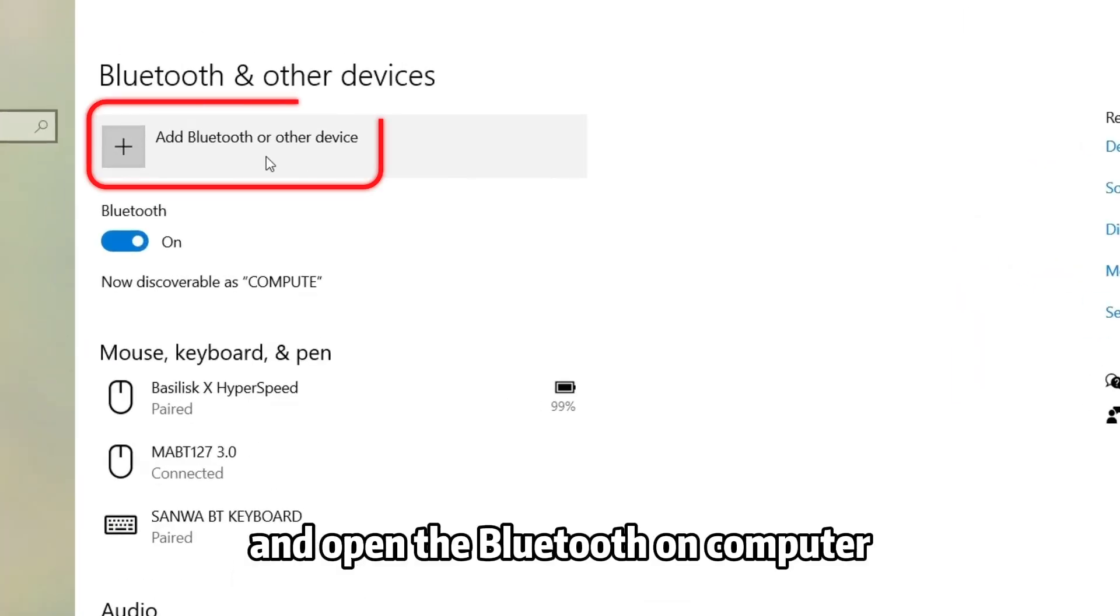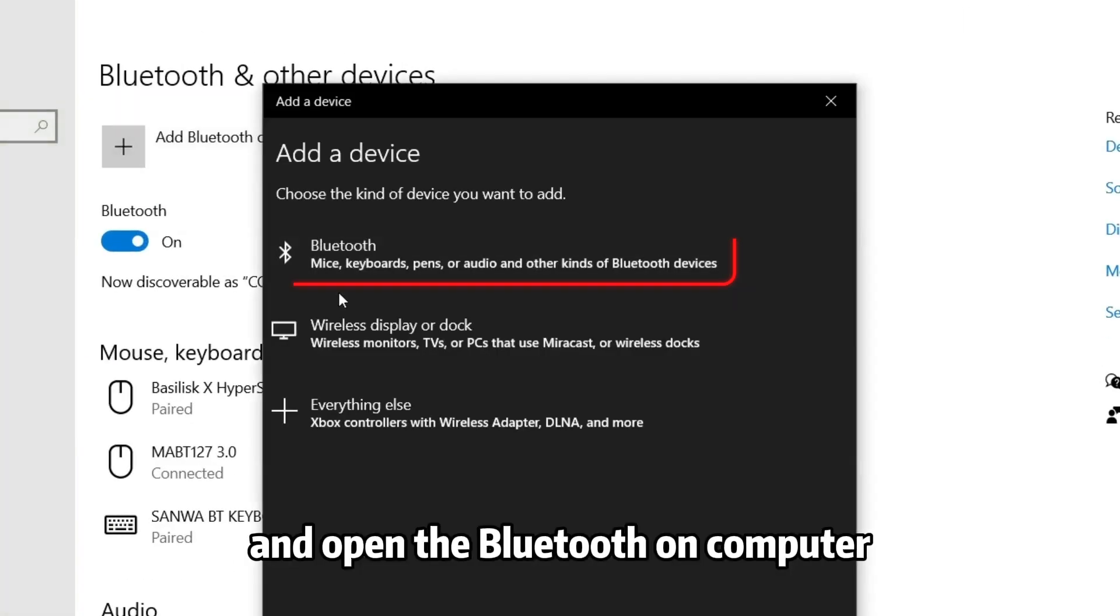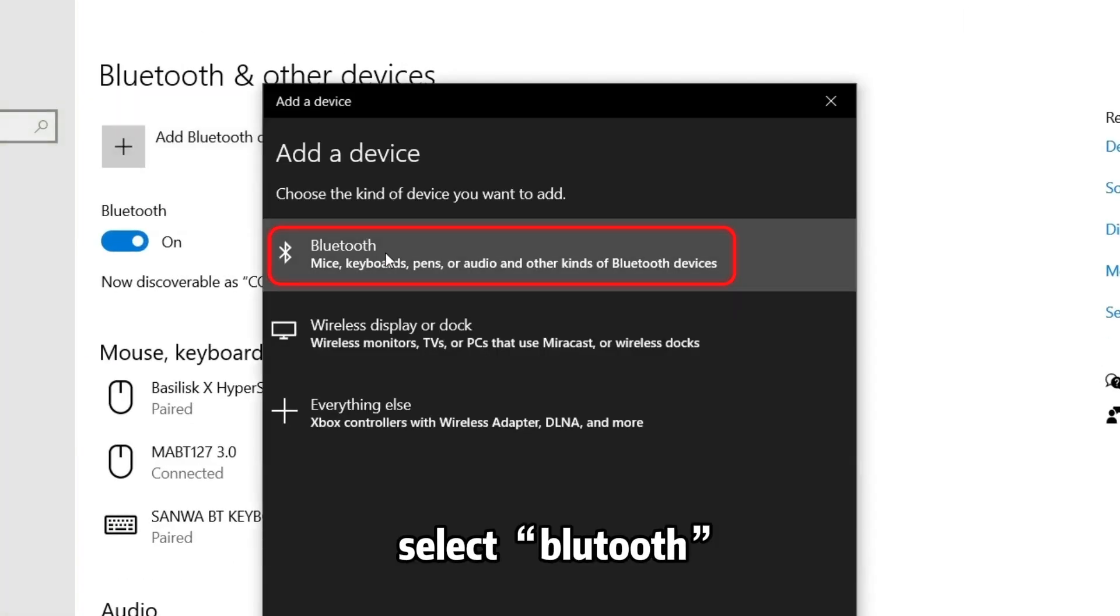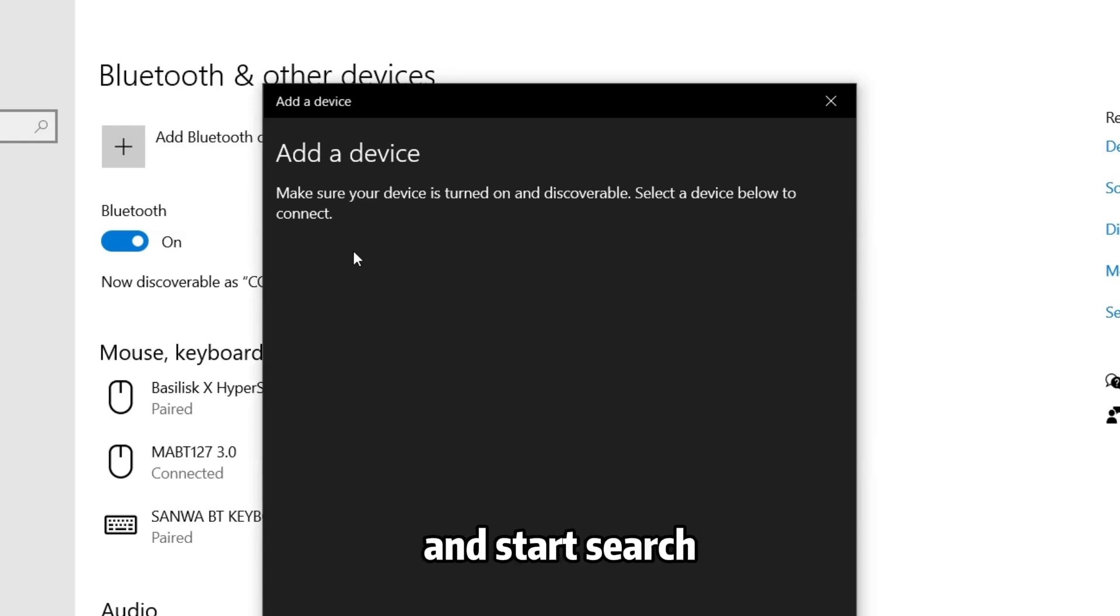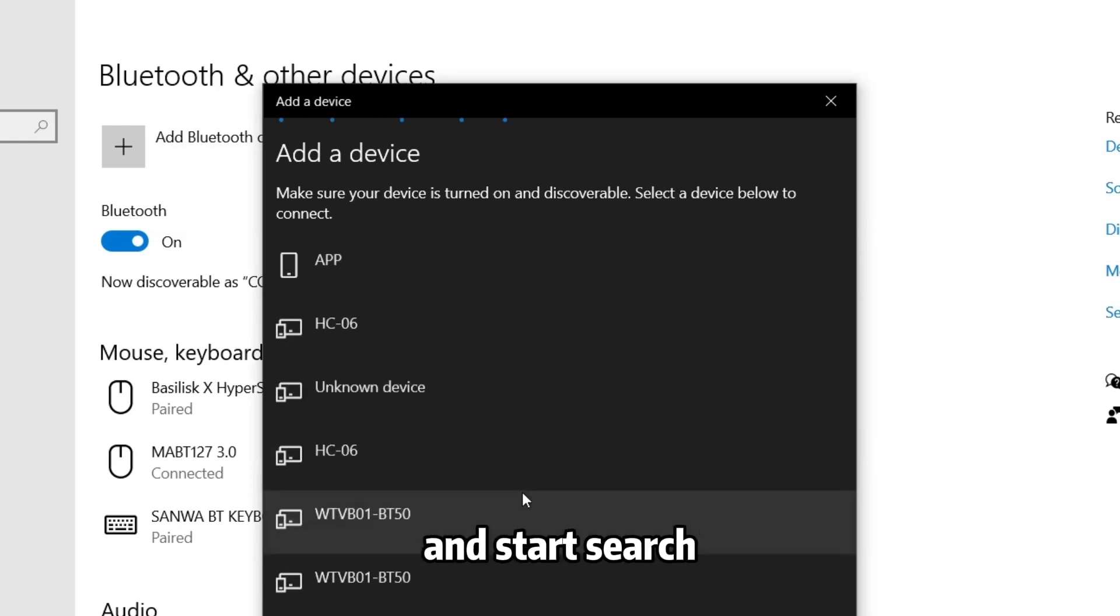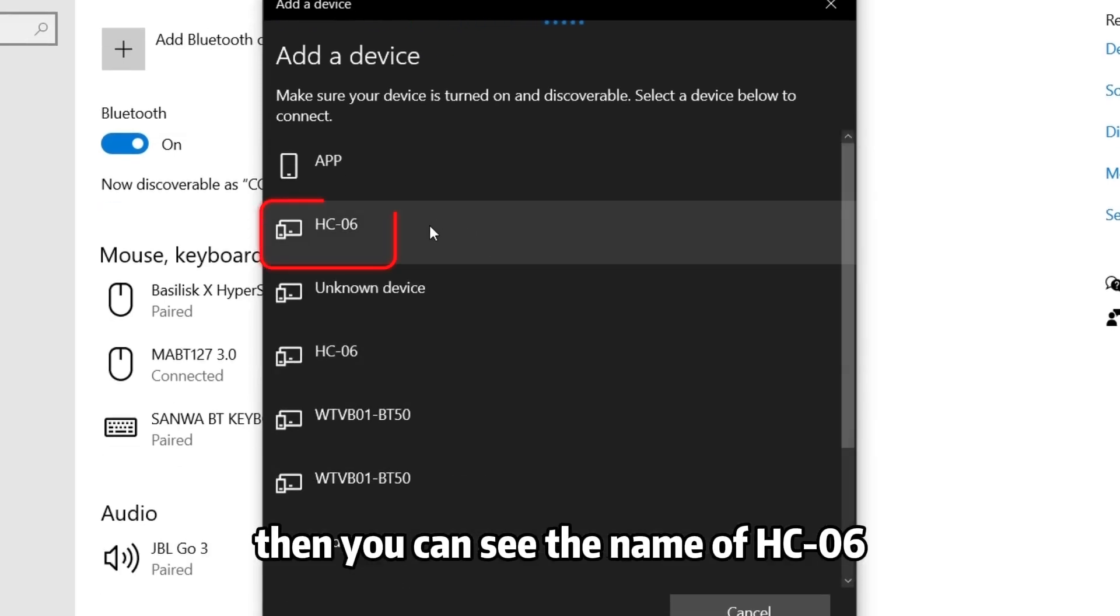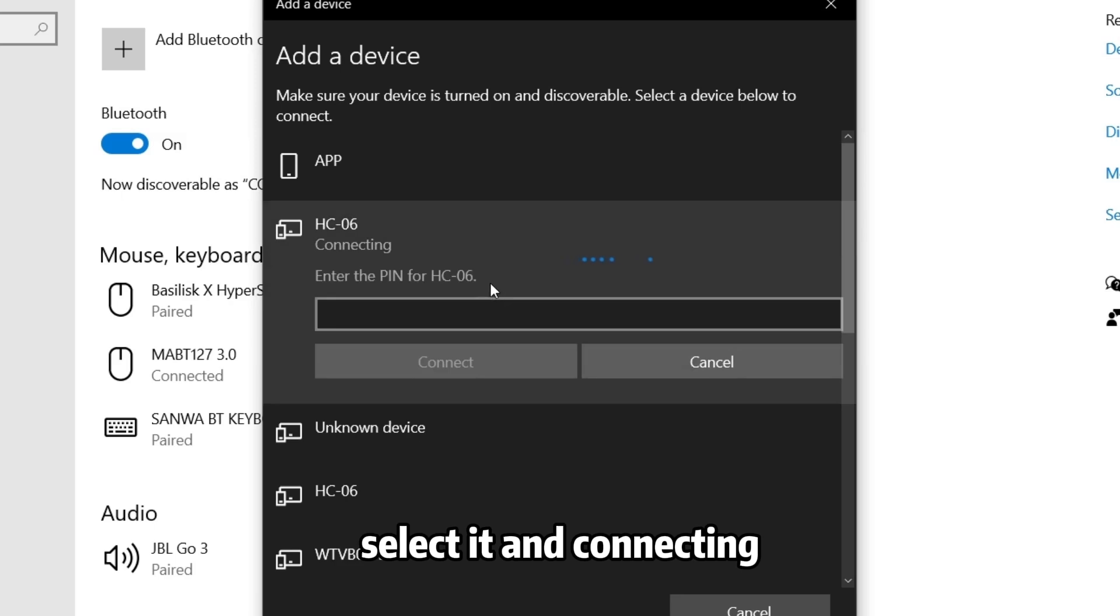Step 2: Select Add Bluetooth or other device. Select Bluetooth and start search. Then you can see the name of HC-06. Select it and start connecting.